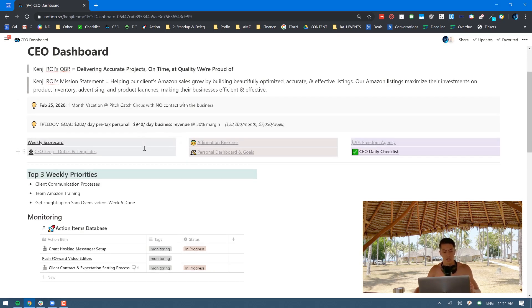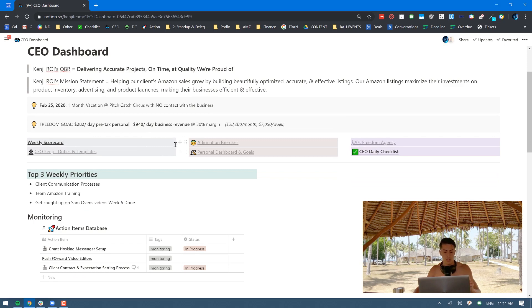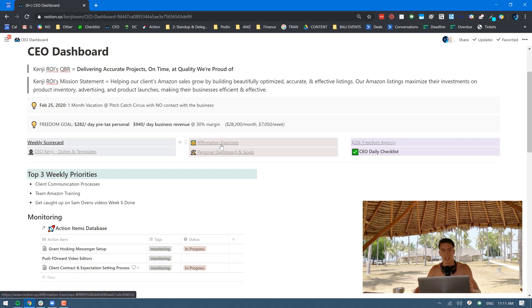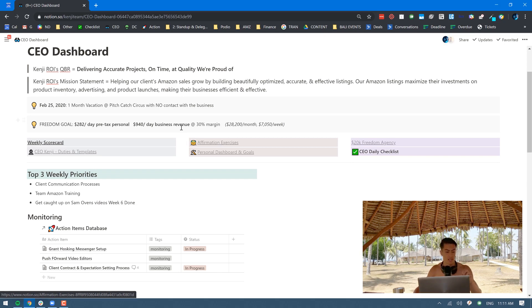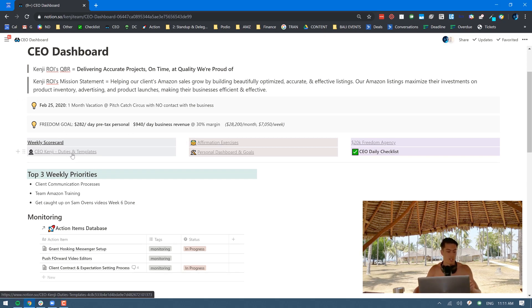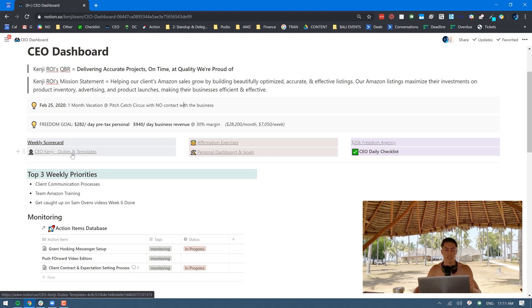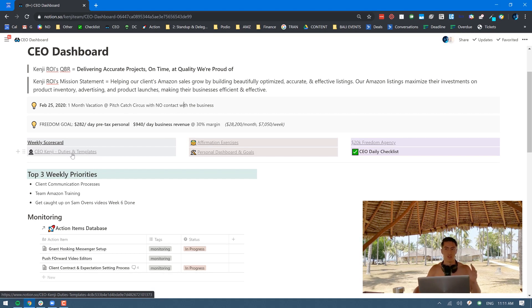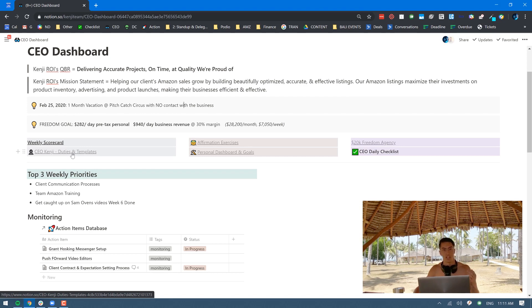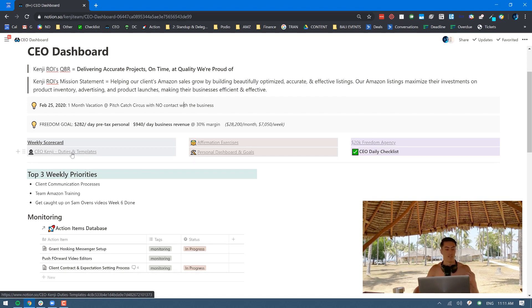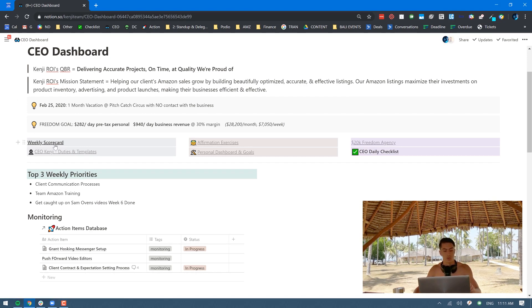At the top here these are all links to things that I go through either on a weekly or daily basis. My affirmation exercises I go through every single morning to keep myself in a really good headspace. My CEO duties and templates, things like payroll and other things that I come around to on a weekly basis. I go through different checklists and templates to make sure that I'm hitting all the things that I need to every single week.